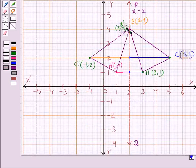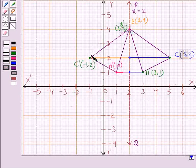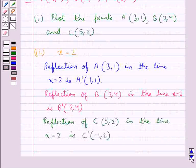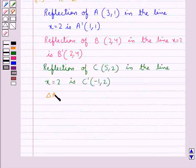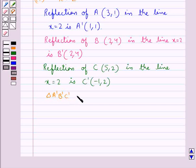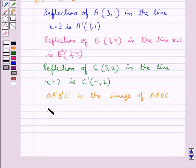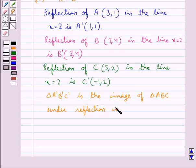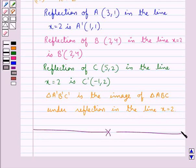Joining A dash, B dash, and C dash, we get triangle A dash B dash C dash, which is the image of triangle ABC under reflection in the line x equal to 2. This completes the session. Hope you have understood the solution of this question.